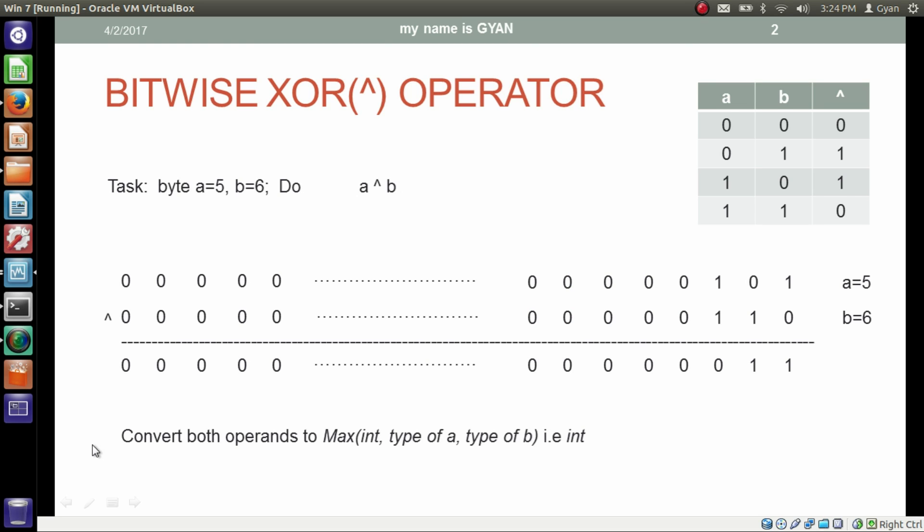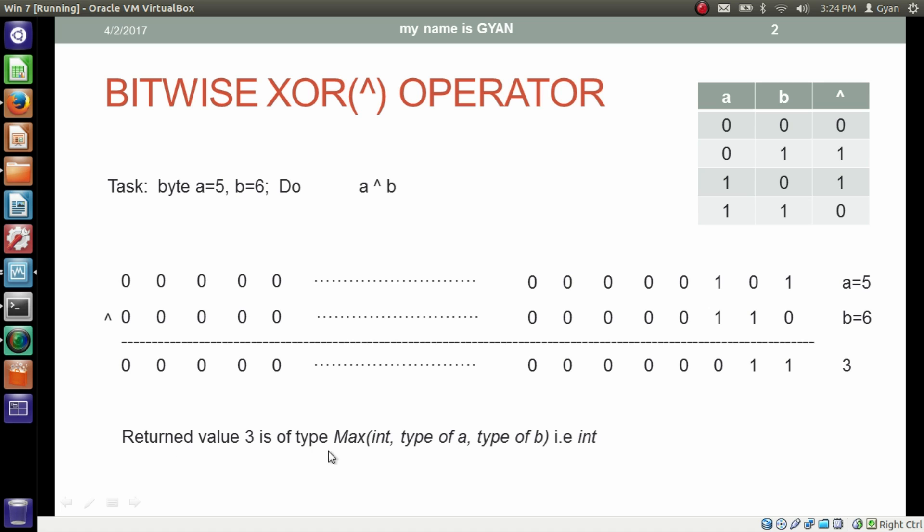The value returned by this operation is 3 and the return value 3 is of type integer. Because the type of return value depends on maximum of integer type of a and type of b. So data type of this 3 is 32-bit integer.